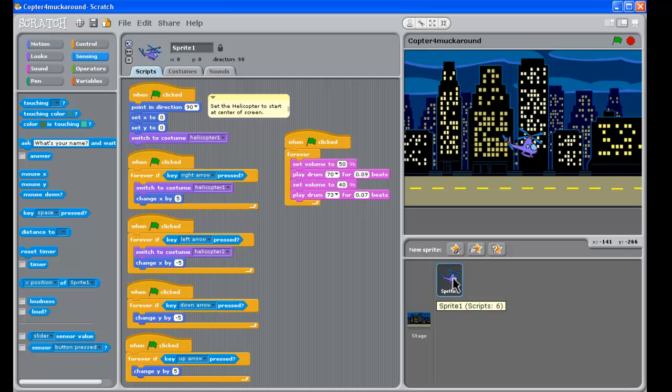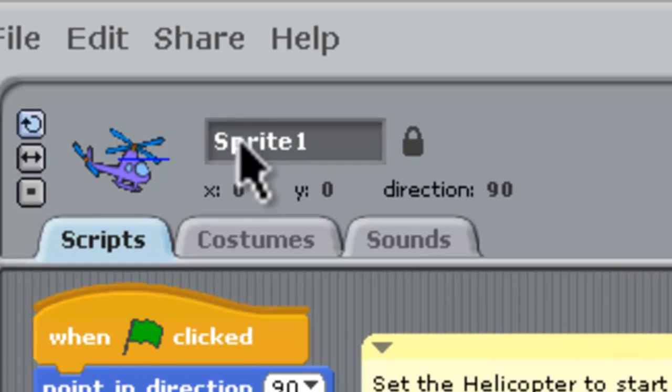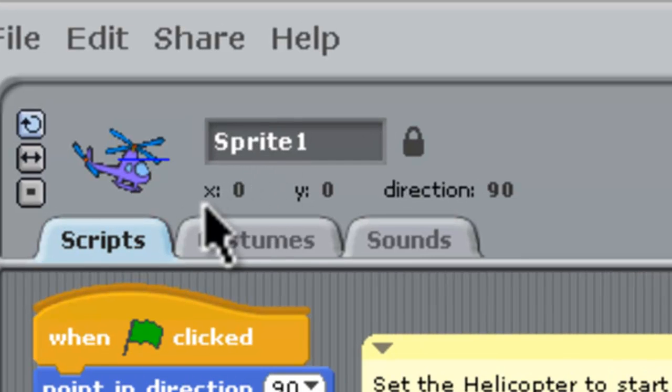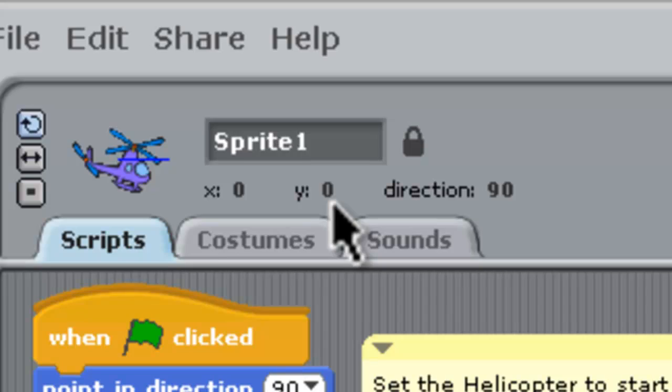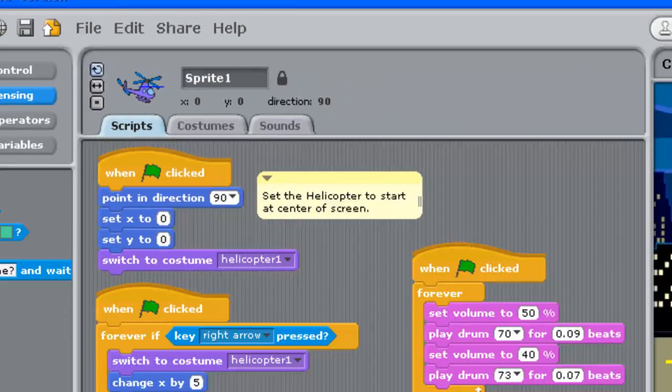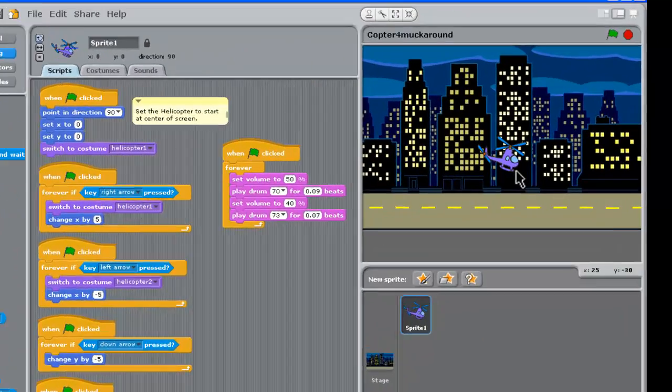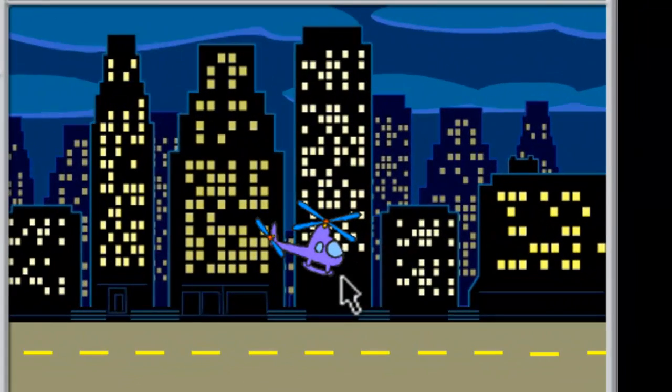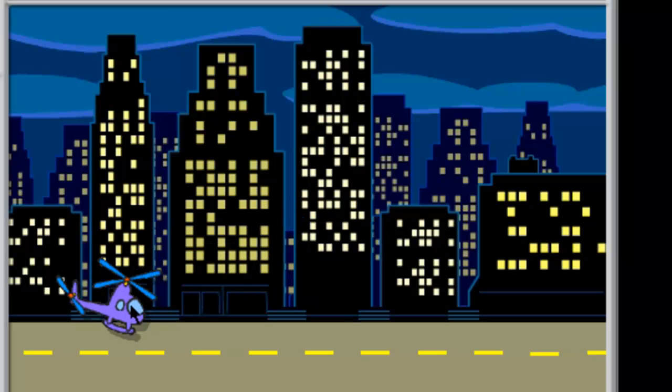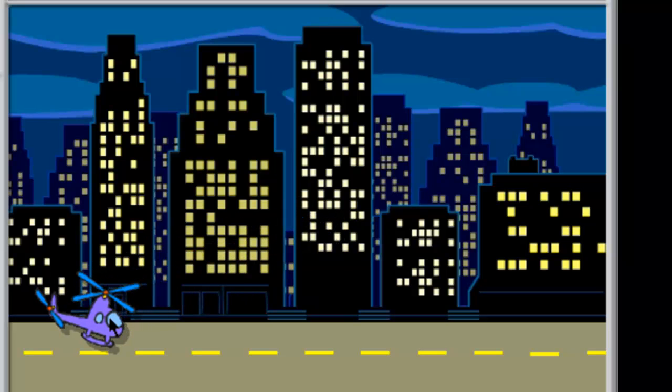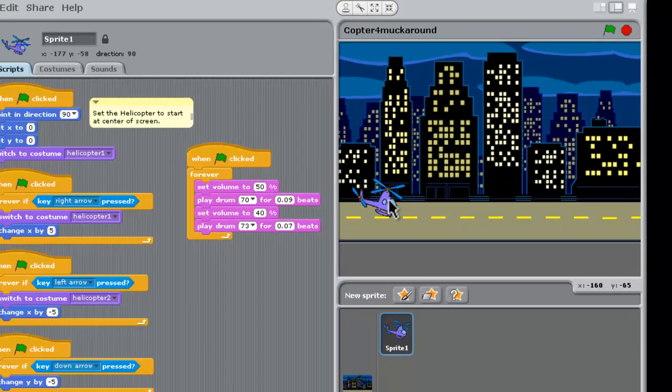Now the cool thing is, if we look in the middle of the page here at the sprite, it tells us the x and y coordinates. The x coordinate is 0 and the y coordinate is 0. So if we go over to our animation here, just grab the helicopter and move it and we'll put it on the ground here.